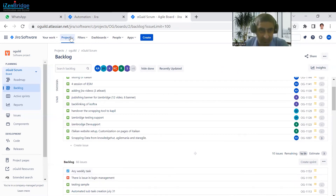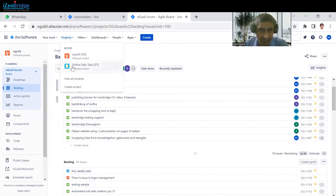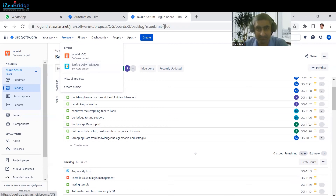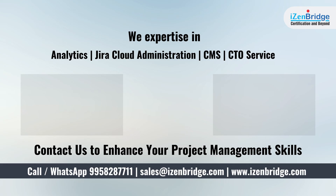The same thing can be done for a Kanban board as well. If you want to configure that on Kanban, just select the Kanban project in the project settings. Thank you everyone.